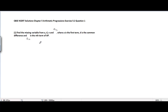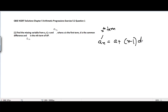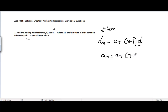Before going through the problems, we need to understand that in order to find the nth term of any arithmetic sequence, we have the formula: AN = A + (N - 1) × D, where A is the first term, D is the common difference, and N is the number of the term we want to find. For example, if we want to find the 7th term, we write A7 = A + (7 - 1) × D, and put in the values of the first term and common difference.